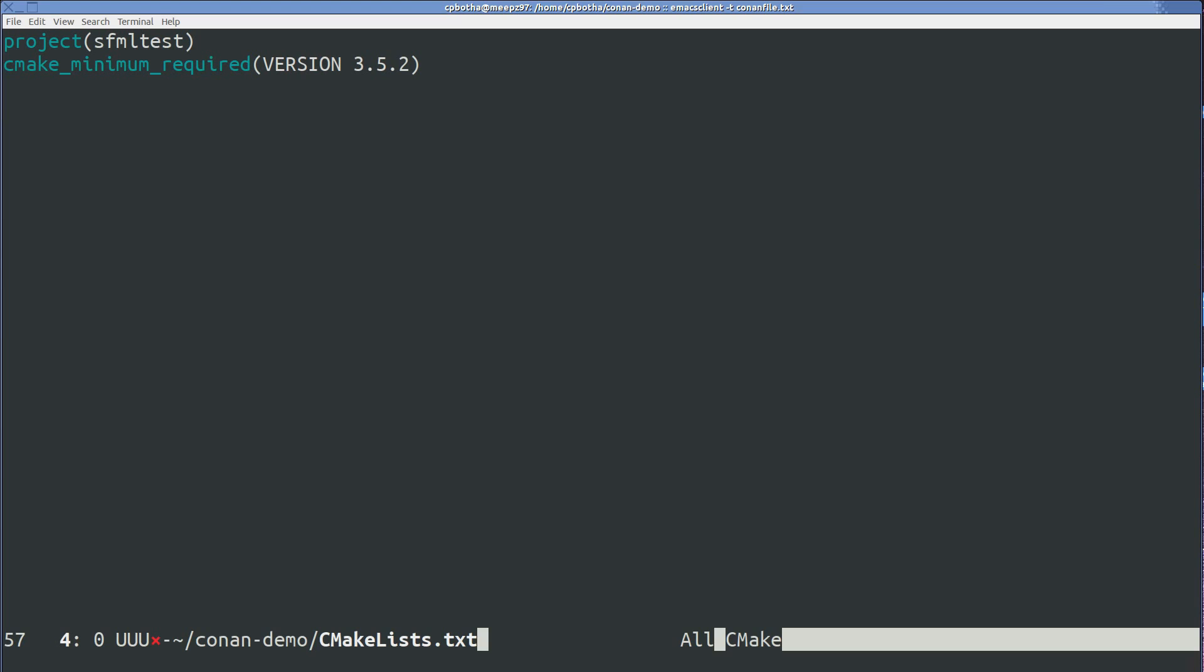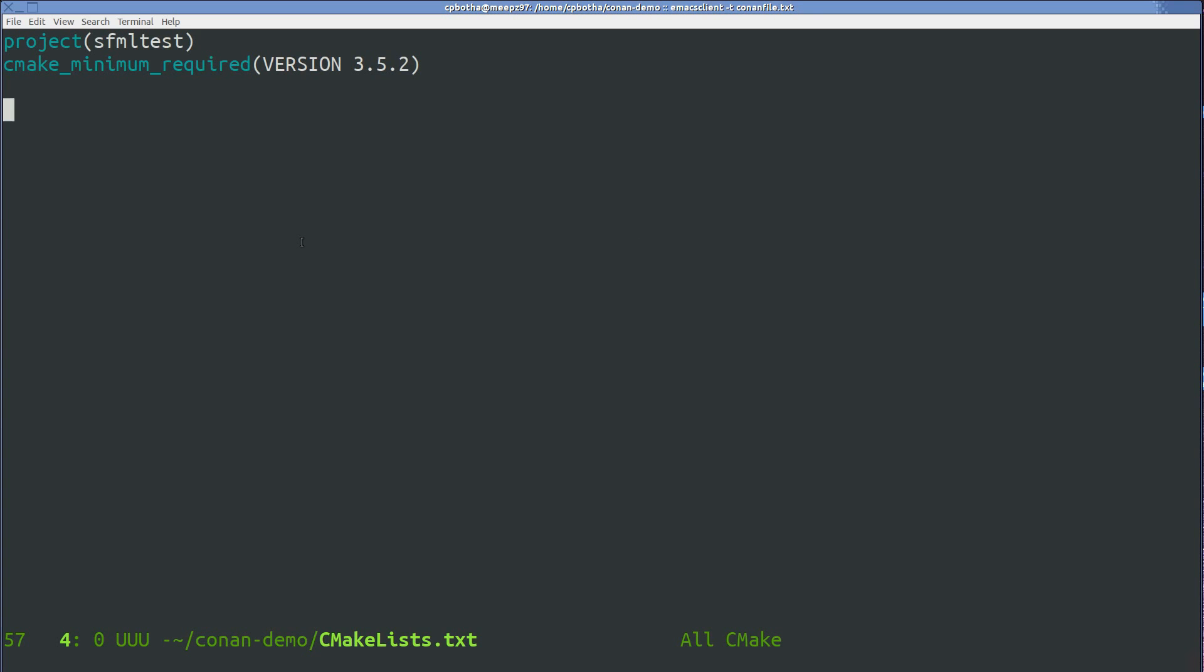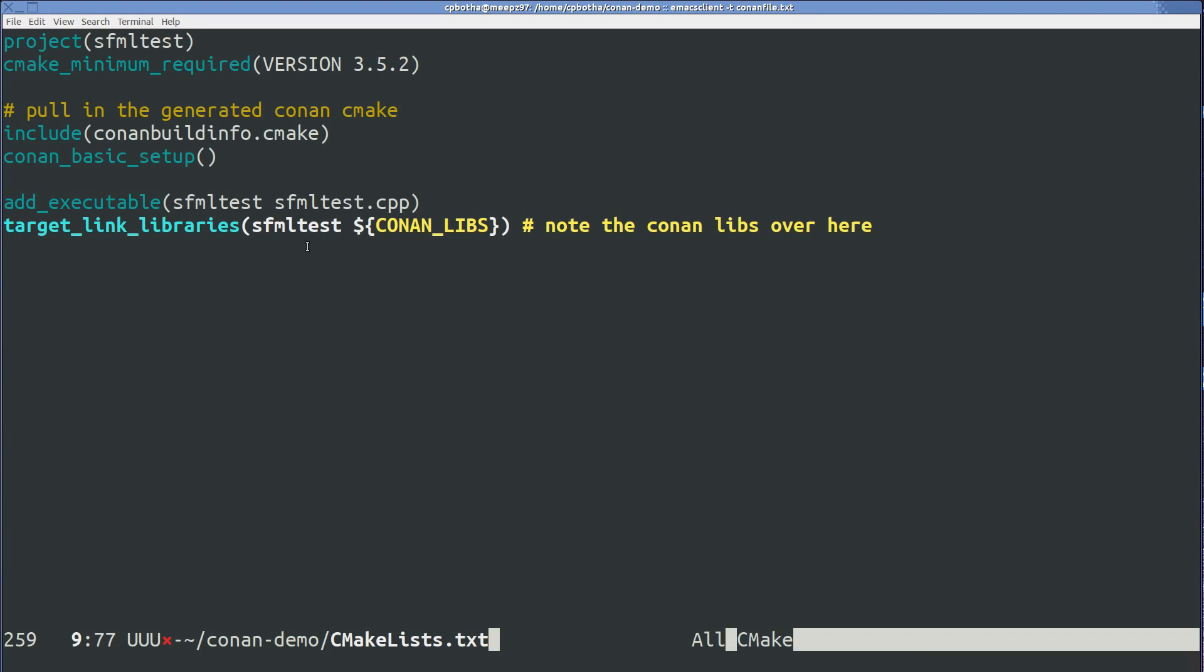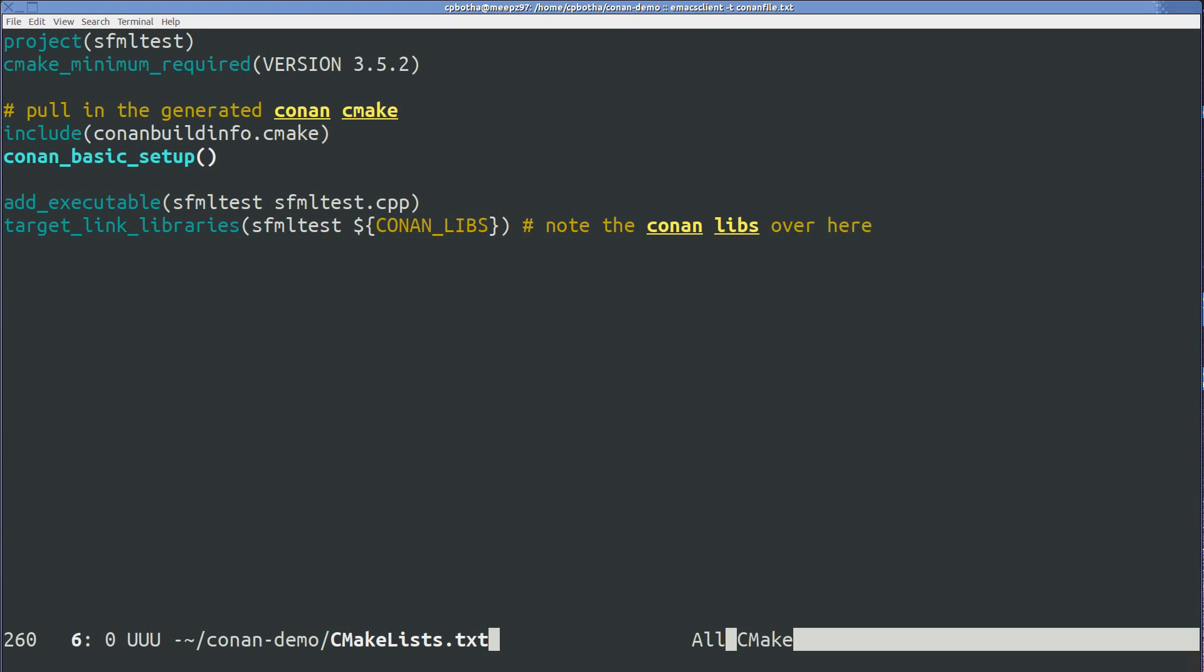So the important bit for Conan, or one of the important bits, is over here. I'm including that Conan buildinfo.cmake. And that will be set up for me by Conan itself. I call the Conan initialization function. And then I specify or add Conan libs to my target's link libraries. And that's all I need to do for all of the dependencies that I will be putting in via Conan.